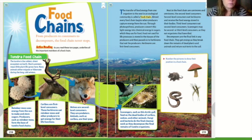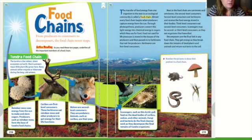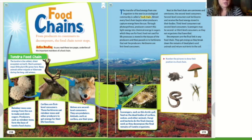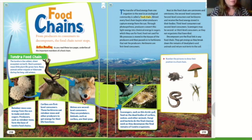Almost every food chain begins when producers capture energy from the sun. Through photosynthesis, producers convert this light energy into chemical energy and sugars, which they use for food. Food not used for life processes is stored in the tissues of producers and passed on to herbivores that eat the producers. Plants take that sunlight and make their own food with water and carbon dioxide.